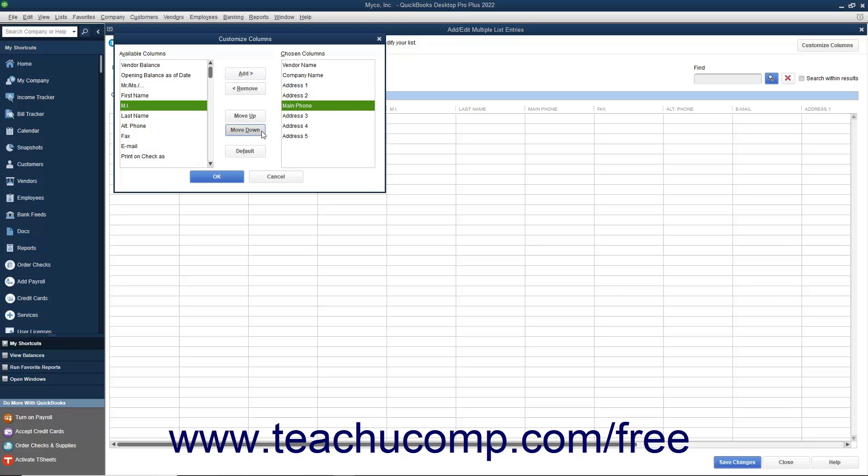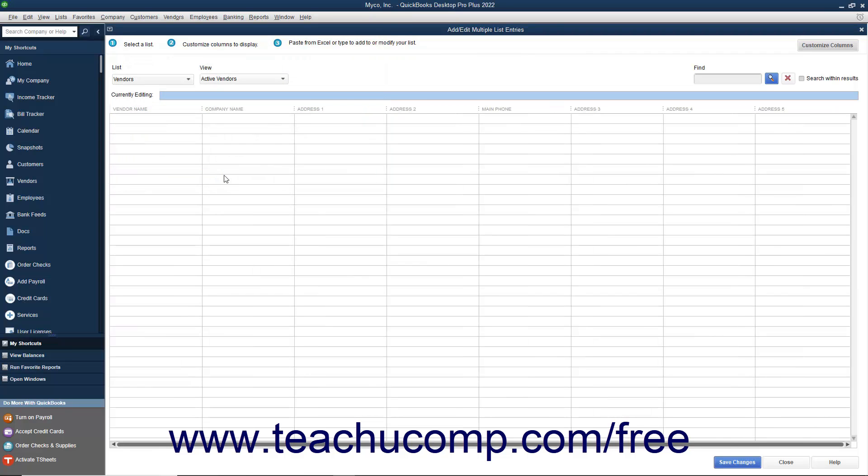The order in which they are displayed from top to bottom in the Chosen Columns list is the order in which they will be displayed from left to right in the window after you click the OK button to approve your changes.